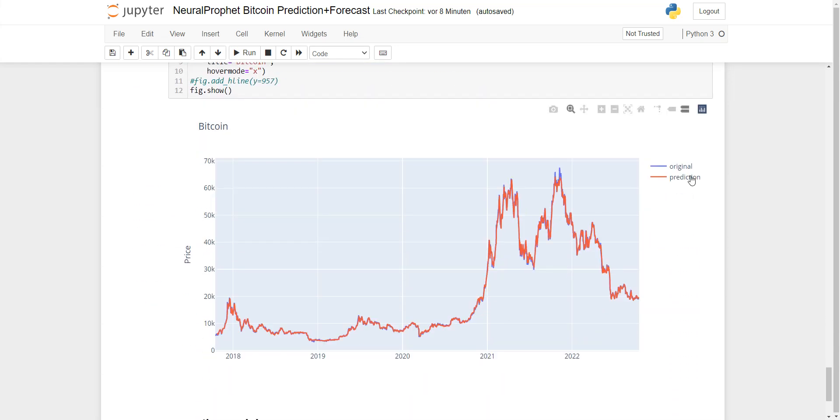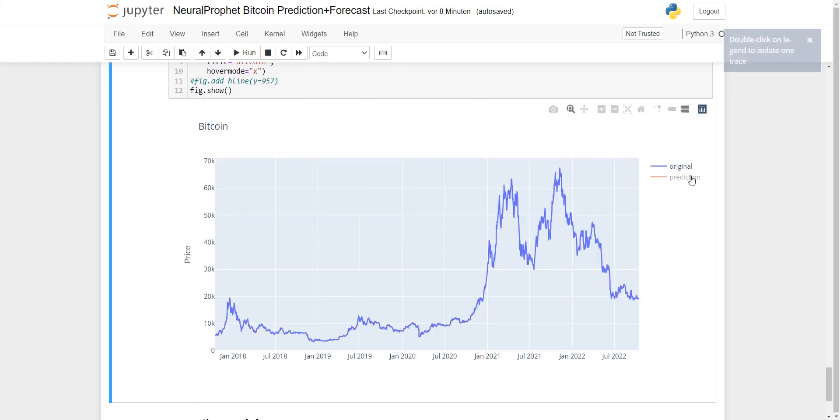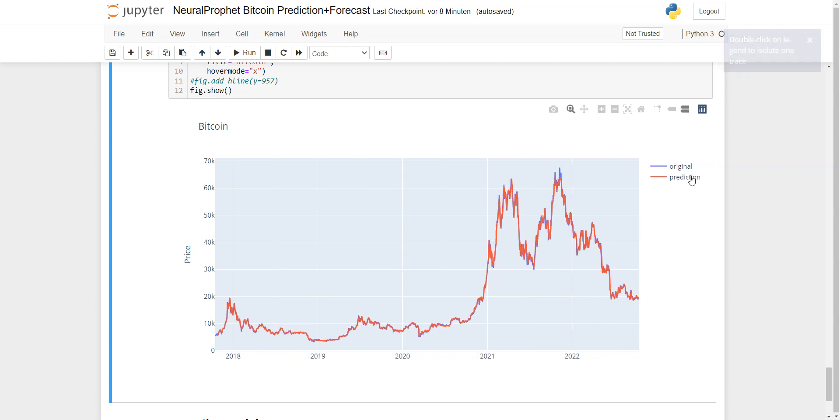You can also use the Plotly function to show the original data and the prediction itself.